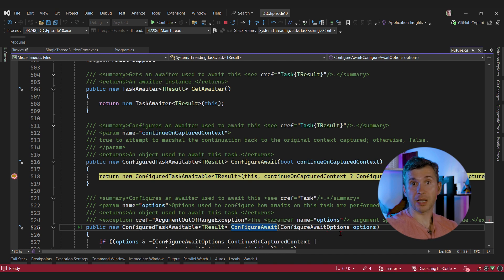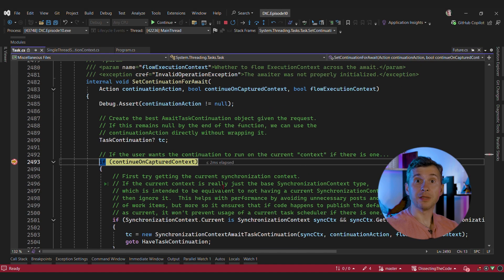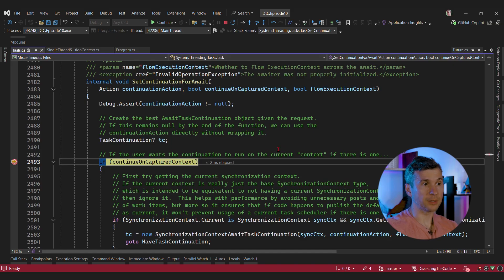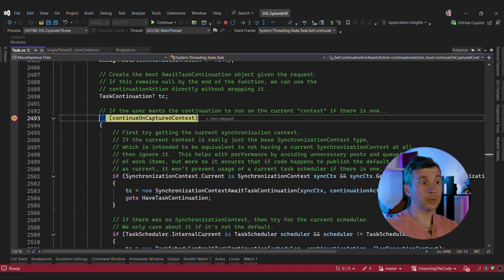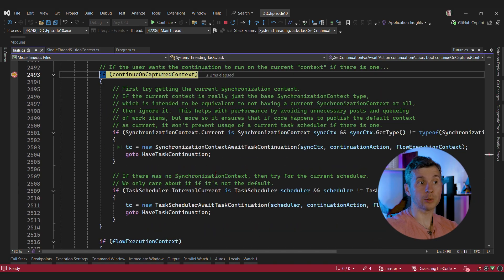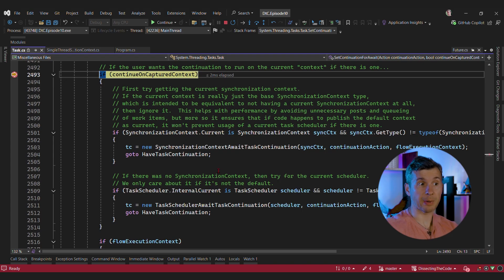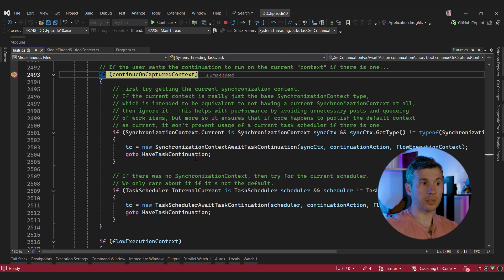The main piece of code that affects the behavior is SetContinuationForAwait. This method controls how the continuation is going to be executed. In our case, continueOnCapturedContext is false — and if it's false, we totally ignore the current synchronization context and also the task scheduler. Many people believe ConfigureAwait(false) only affects whether the current synchronization context is respected, but that's not the case. The task scheduler — the strategy that controls how tasks are executed — is also detached by ConfigureAwait(false). Both are totally ignored.